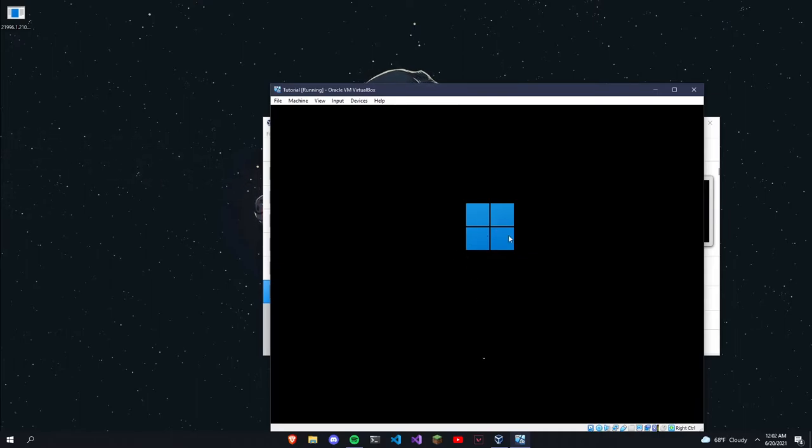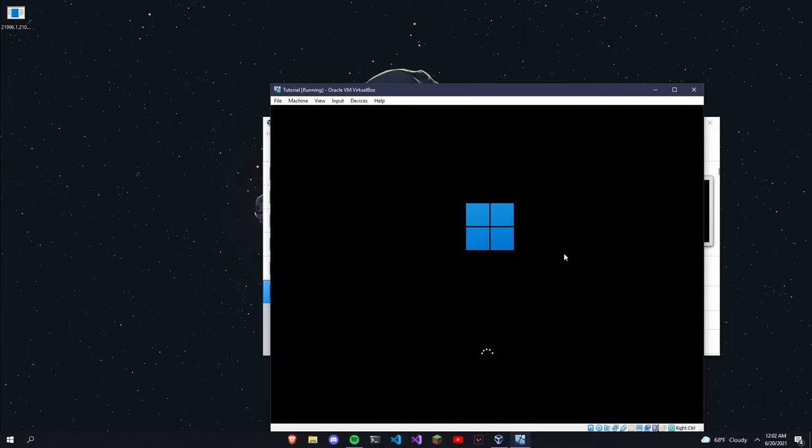And you should see a little Windows icon and it will start loading. If you want it in full screen, press the right Control key and F.